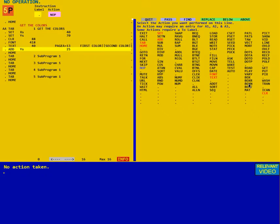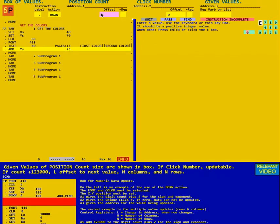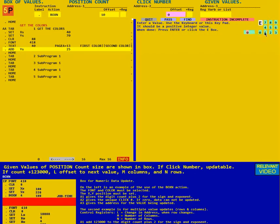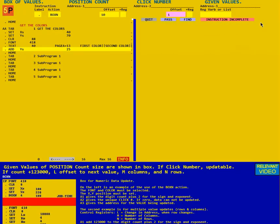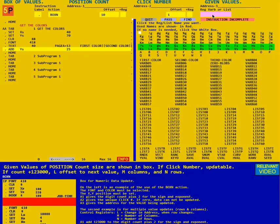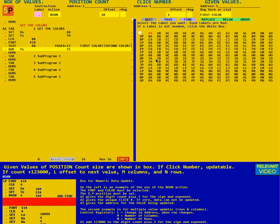Box N means box numeric. The first thing it asks is how many positions, then it can have a clickable number — so it's going to be click number one. We click here and come down to select 'first color' as what we want, then put that line below.